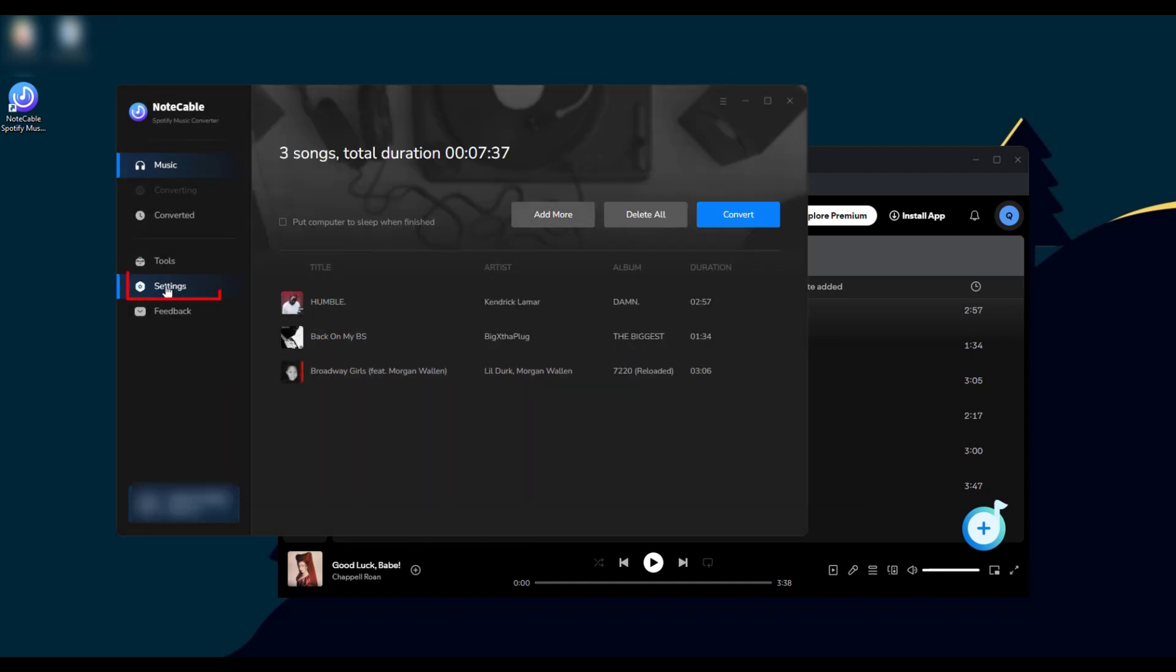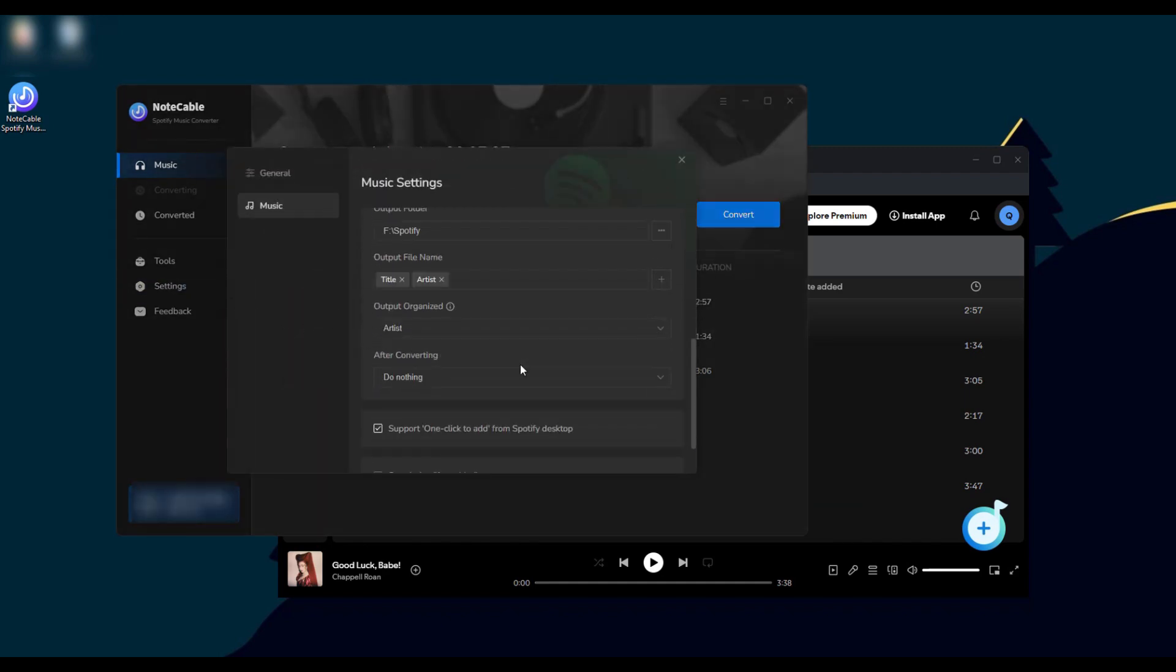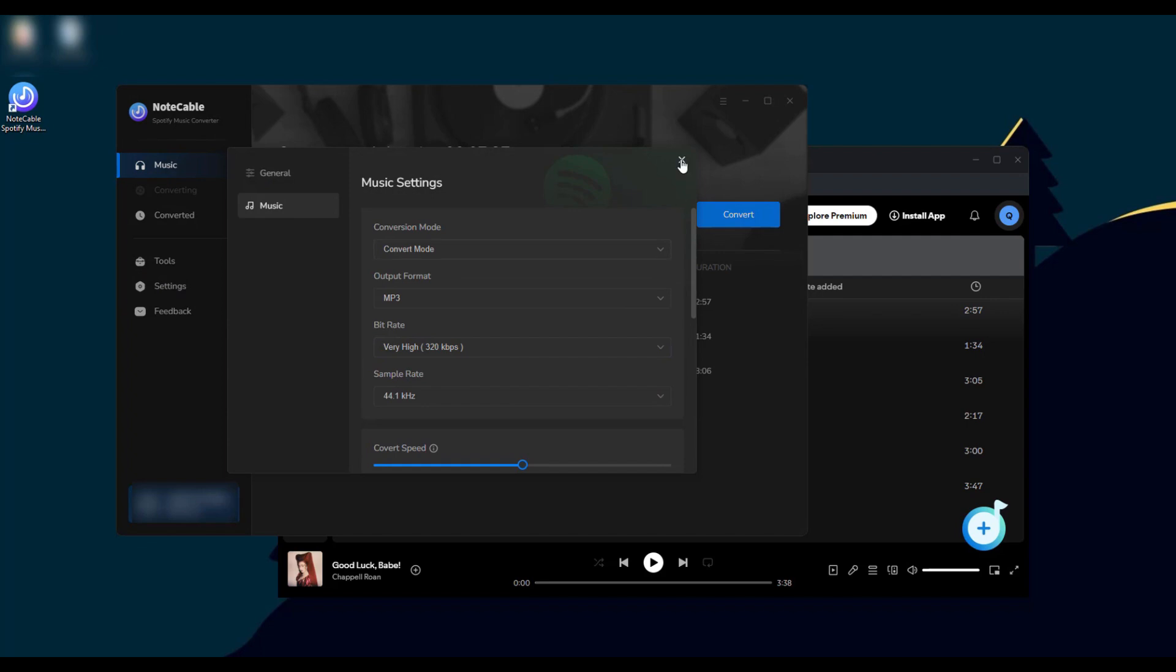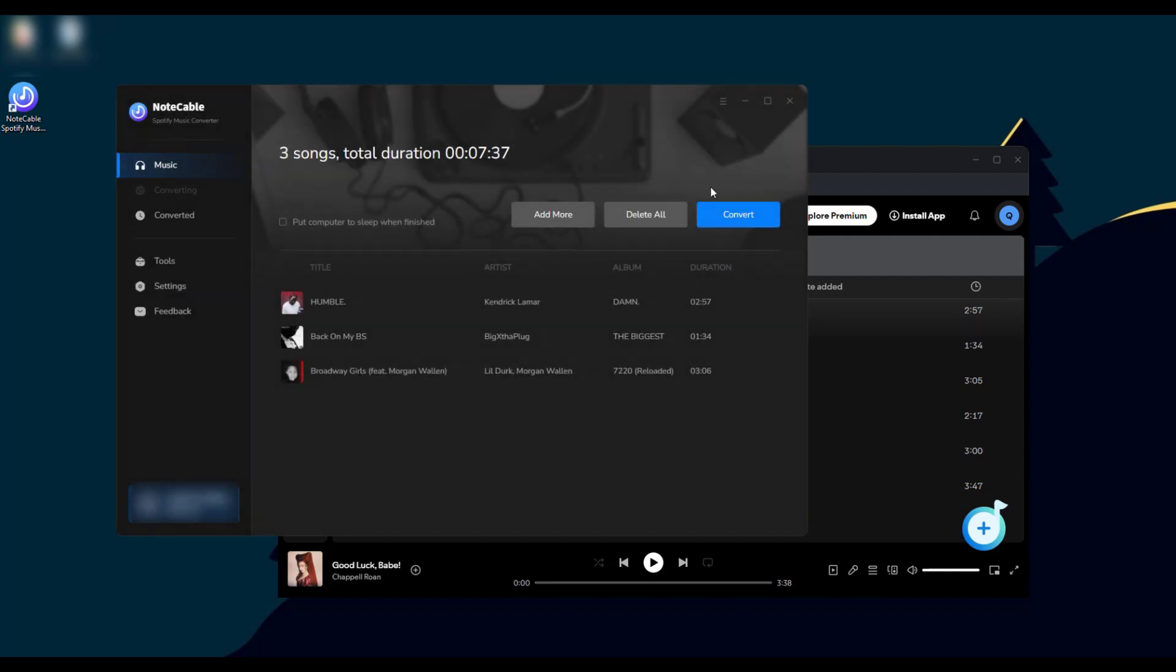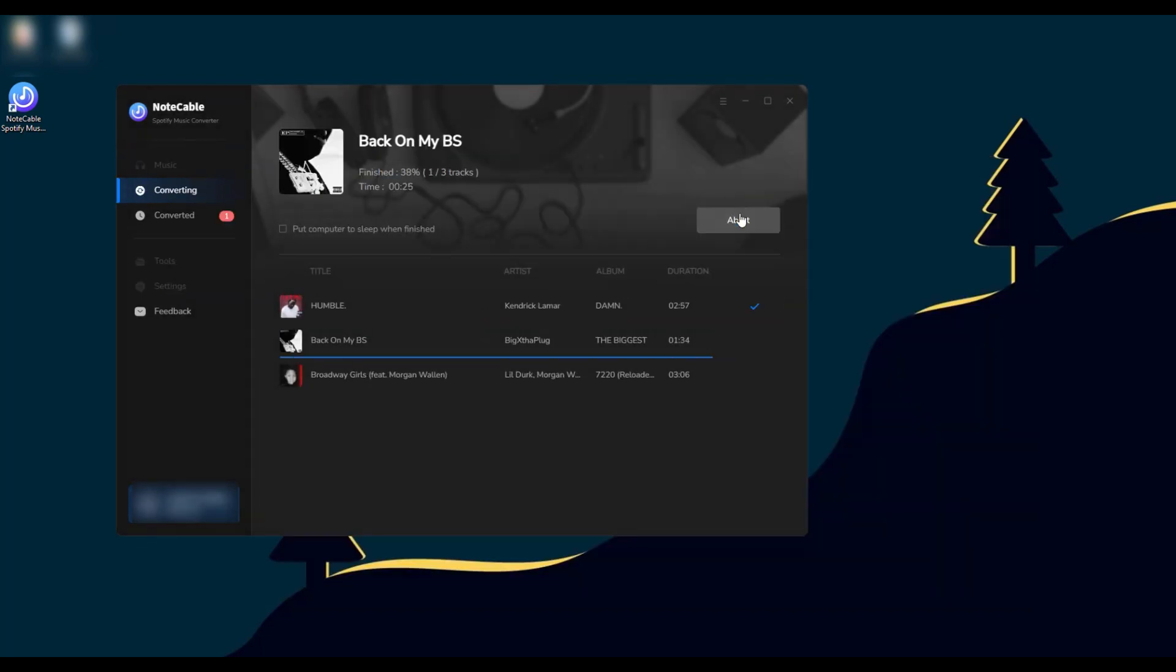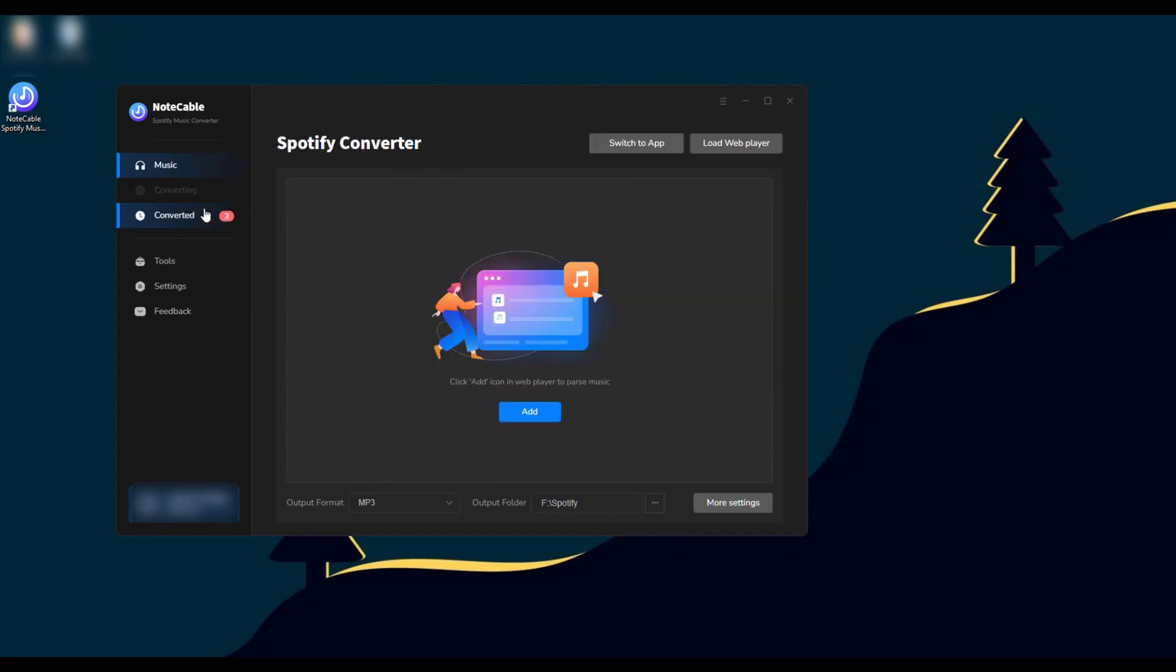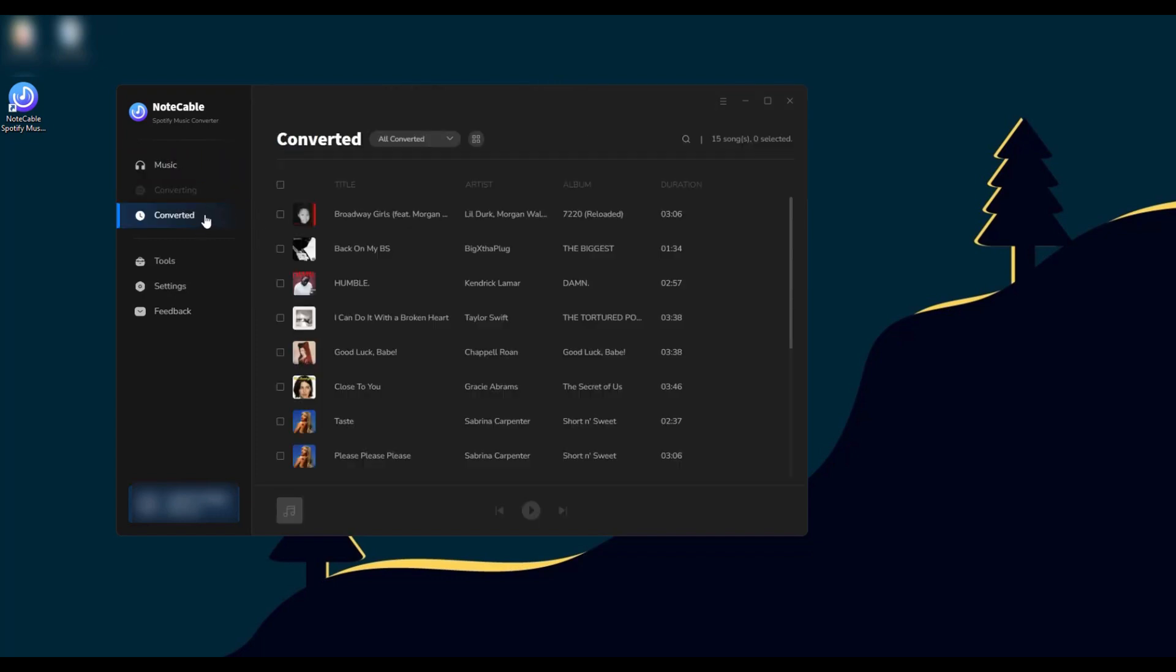Once you're done, go to settings to customize the parameters according to your preferences, then click convert to start the download. Once the download is complete, you can find the downloaded music in the same way you did in app mode.